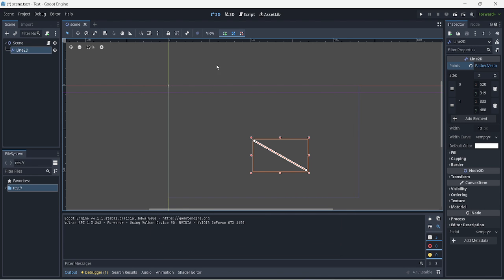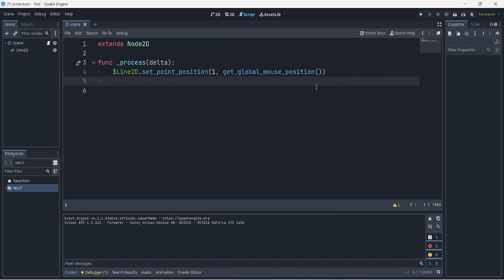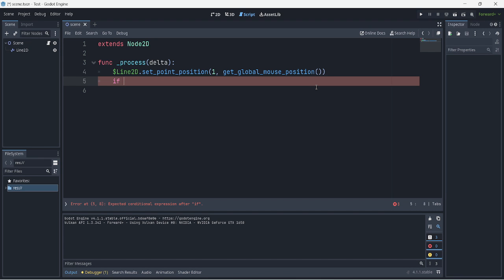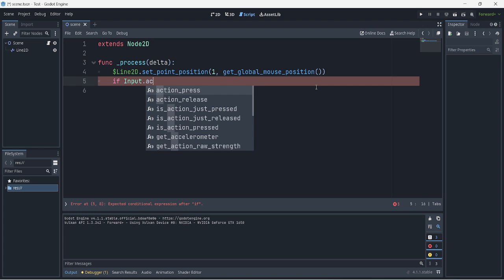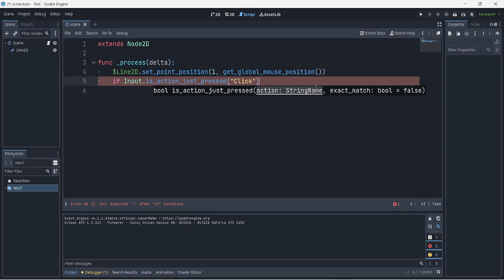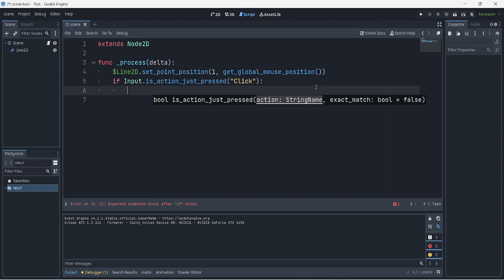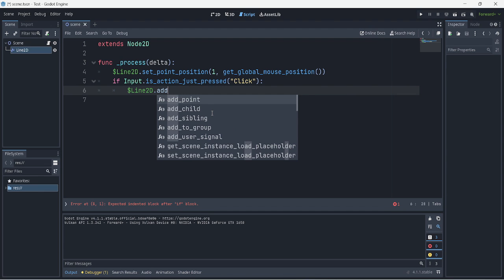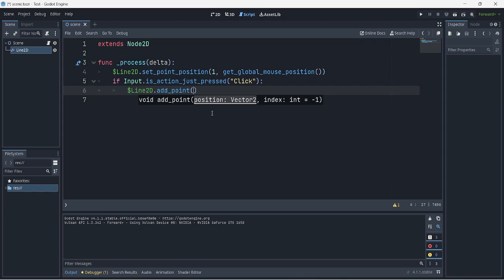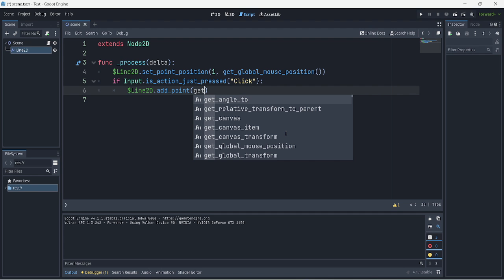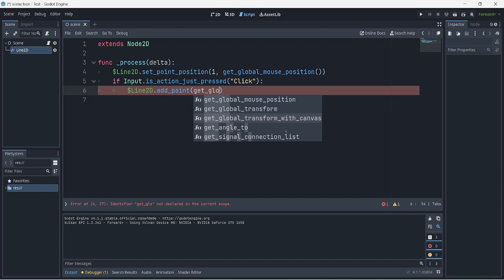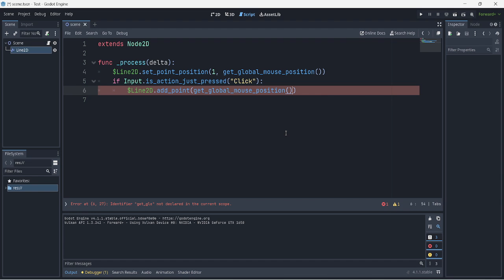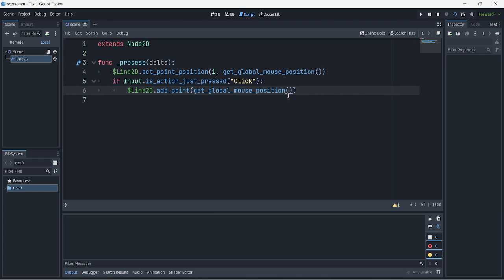Now we have our input set up. In our script, we'll add: if Input.is_action_just_pressed('click'), then we do line2D.add_point and pass in get_global_mouse_position. This should create a new point at the cursor position when we click. However, we'll see there's a bug.